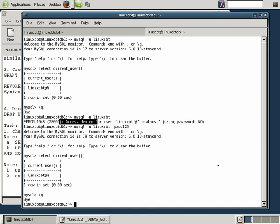Next we're going to take a look at SHOW commands that are important for ascertaining the status of the MySQL server, the various engines that are supported, and how to identify process lists and the like.